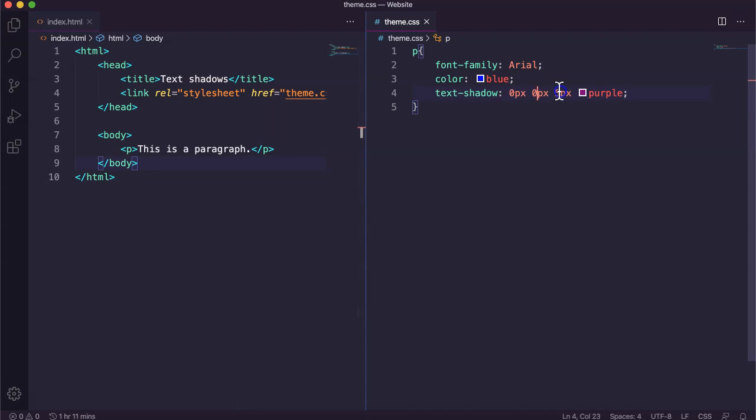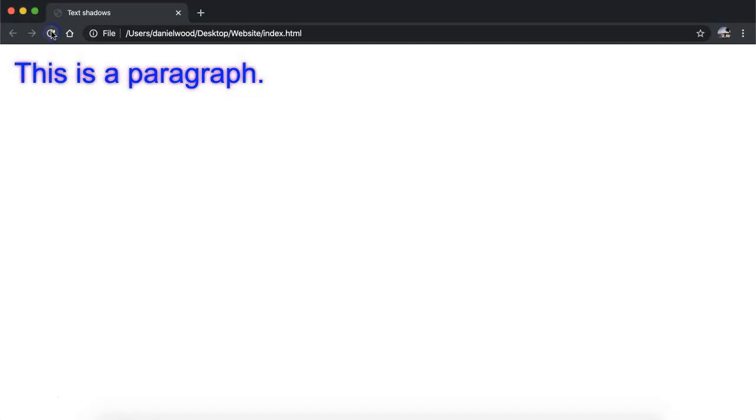Now I've still got five pixels for my blur, but if I reduce that a little bit, say two pixels, it's just a much smaller, subtle glow that I've got there.